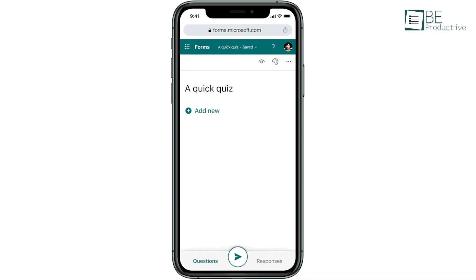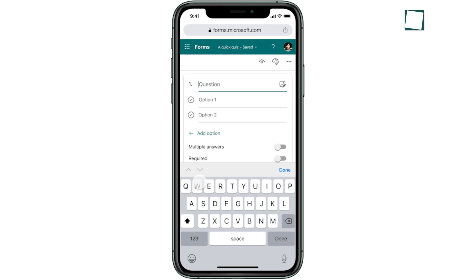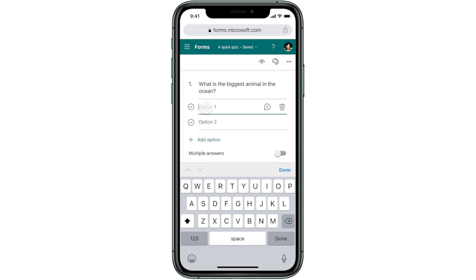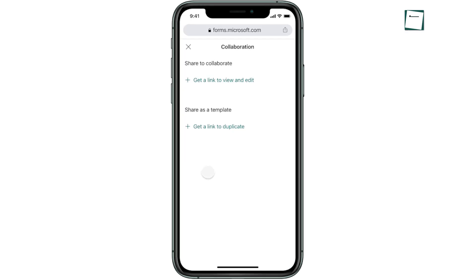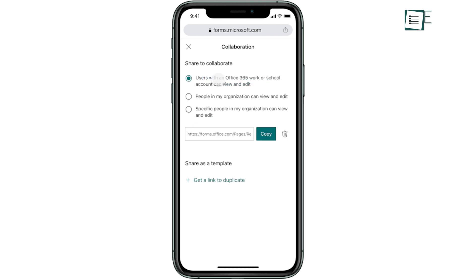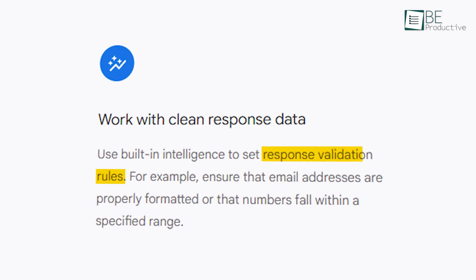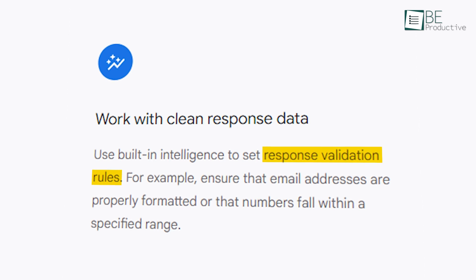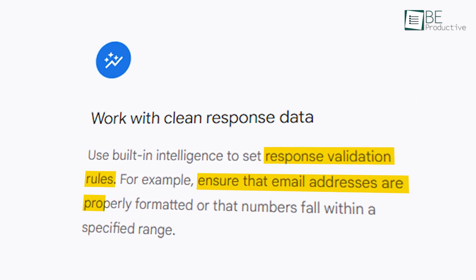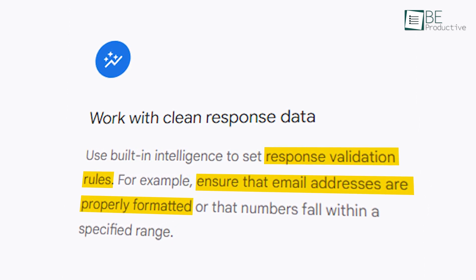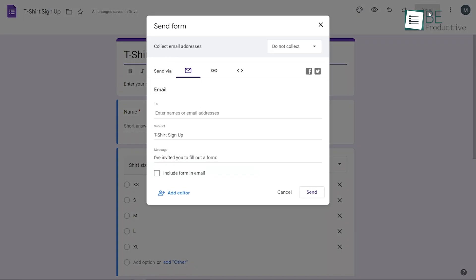The mobile responsiveness was impressive. We could create forms on our phones and respondents could answer from any device. Collaborating on form creation was smooth, just like in other Google Workspace apps. We set up response validation rules to ensure data quality, which saved us time in data cleaning later. Sharing our forms was simple through email, links, or by posting them on our website.